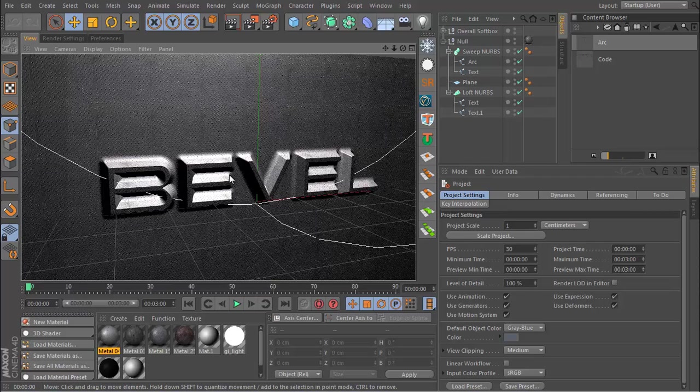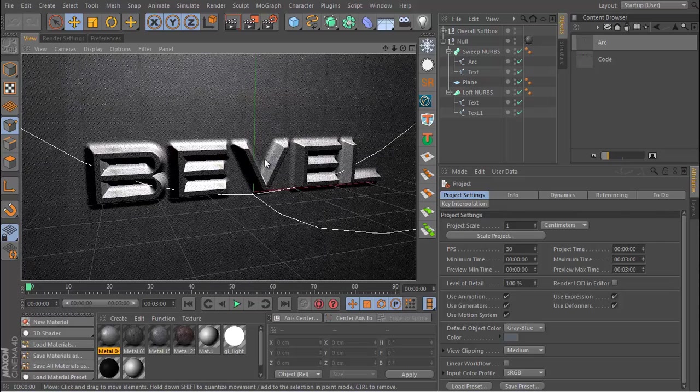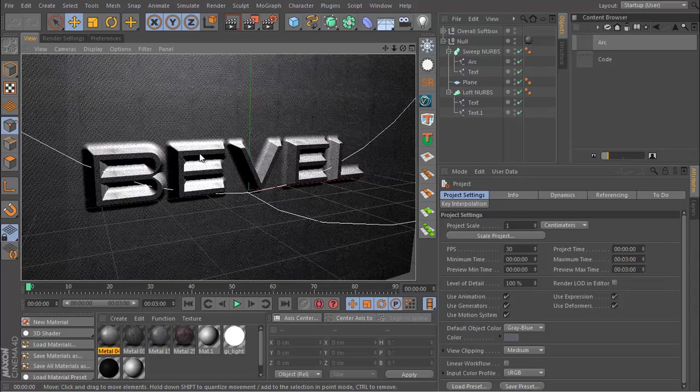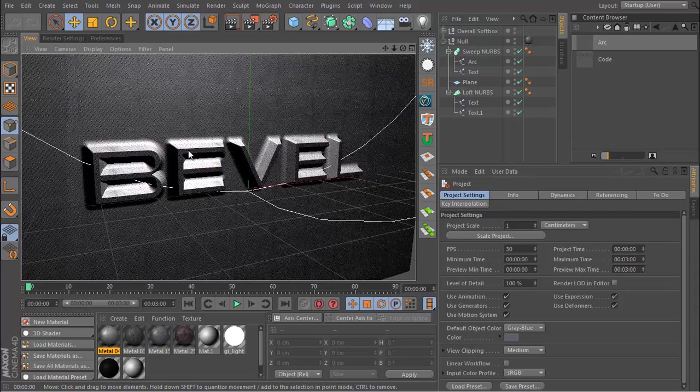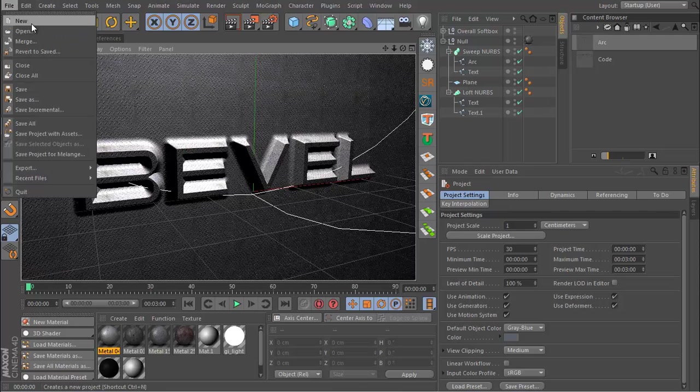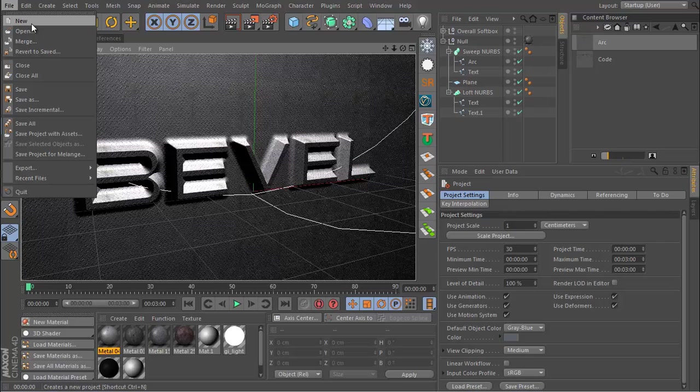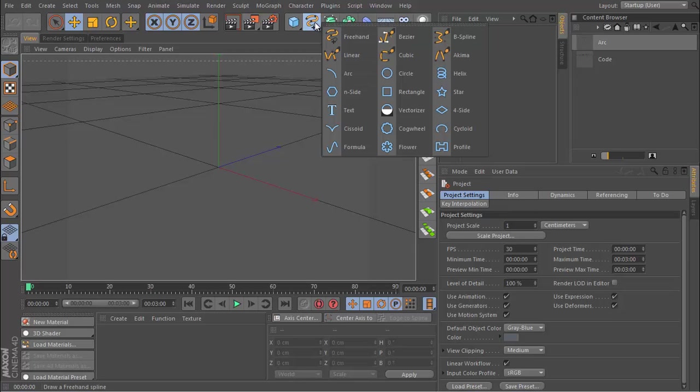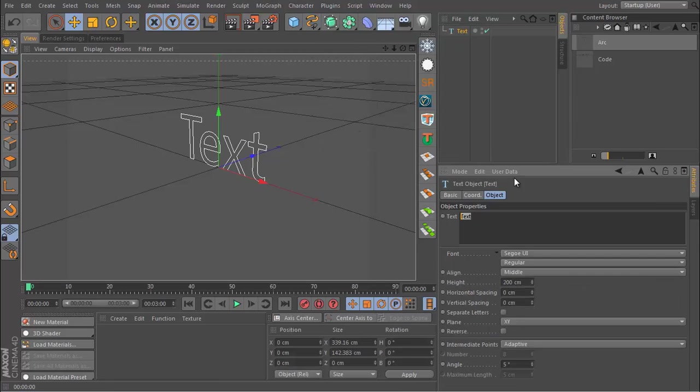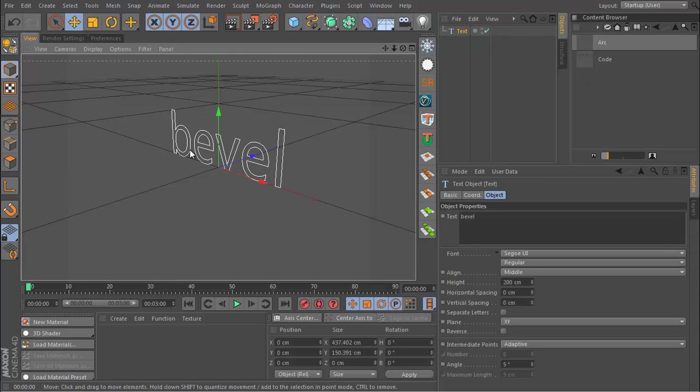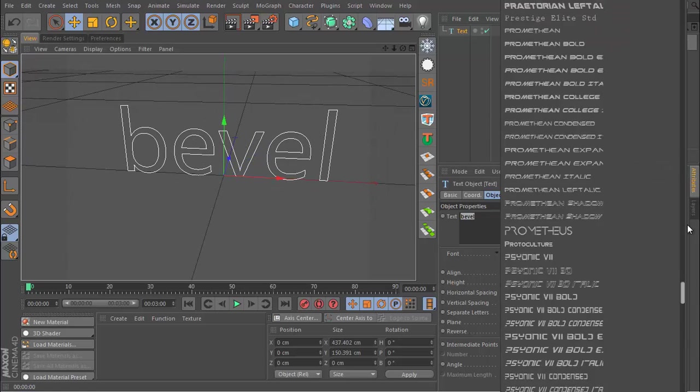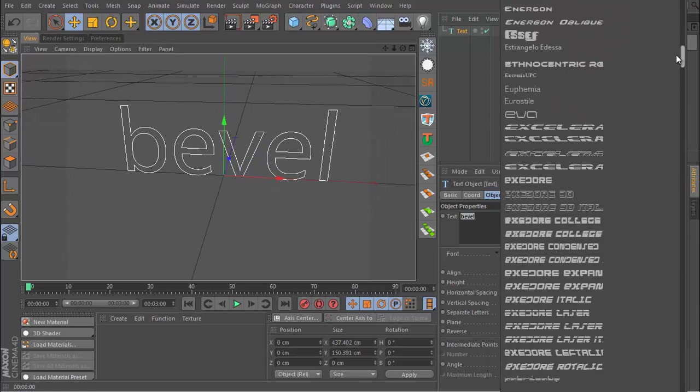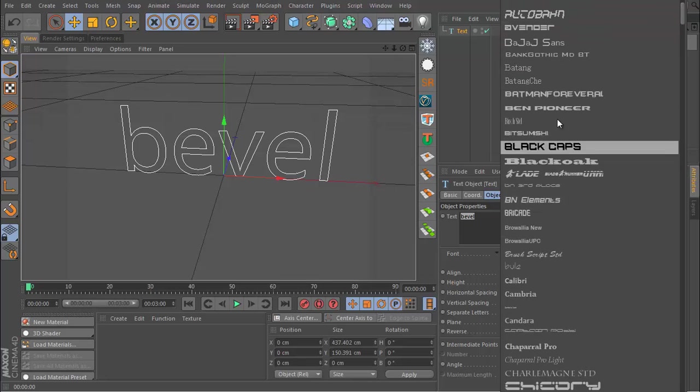Let's take a look at how to set this up. Just excuse my voice if you will, I have a cold right now but these tutorials have to go out. I'm going to create a new project and let's start with a text spline. I'm just going to type out the word bevel like this and I'll be using a font called Bitsumishi.